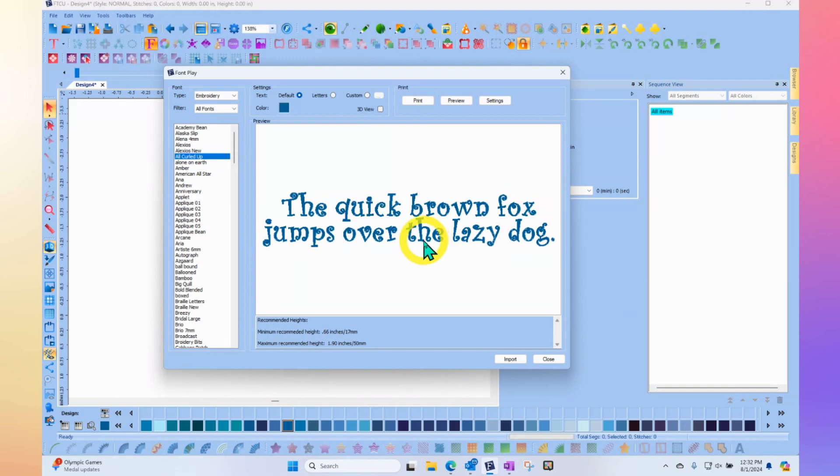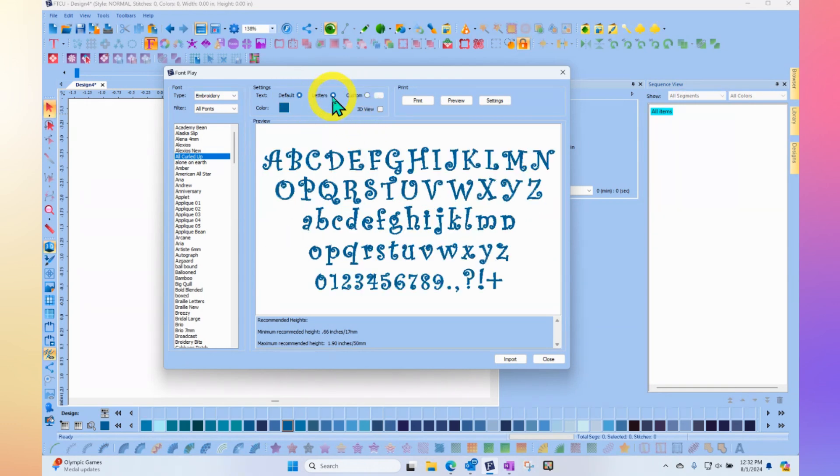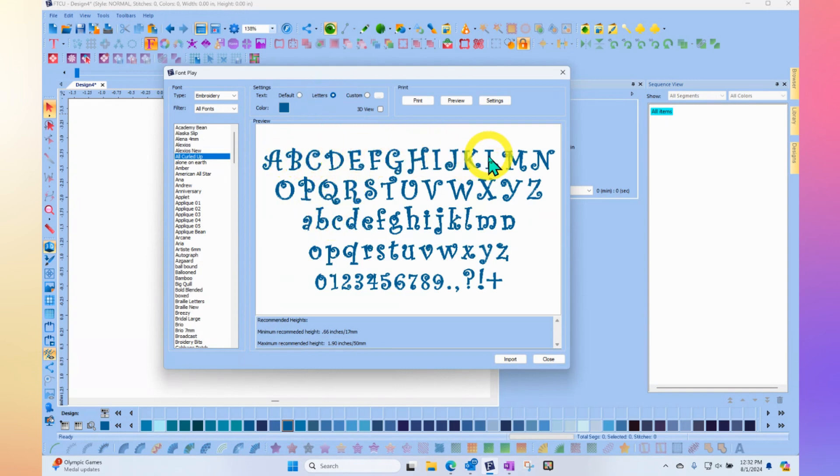But if you wanted to see specifically the letters of the alphabet, notice up at the top that I can change it from the default sentence to be the letters. And now it's going to show me the font all curled up, but show it to me using just the alphabet ABC. It shows me the uppercase, the lowercase and the numbers.